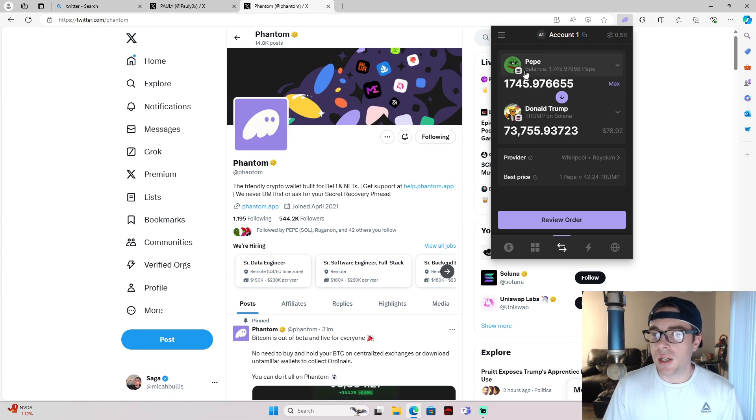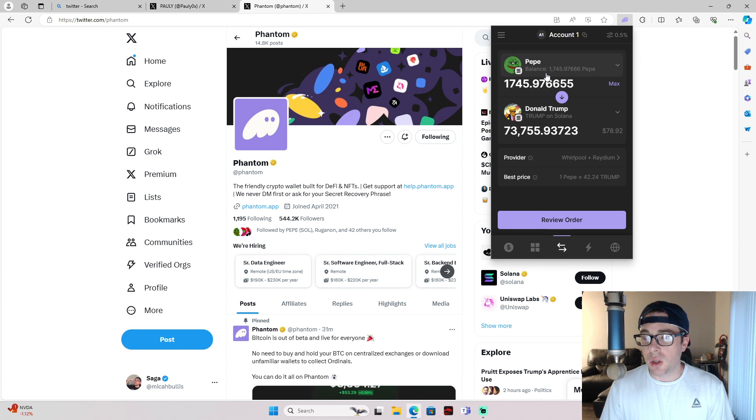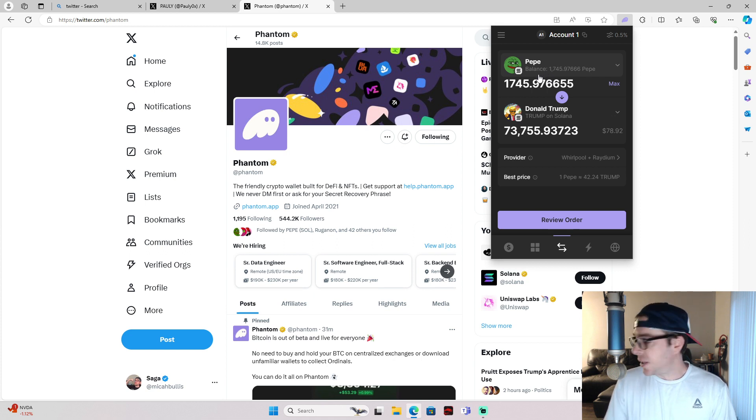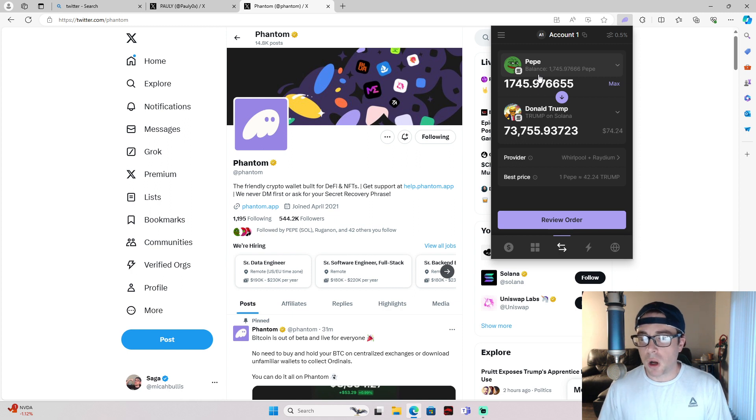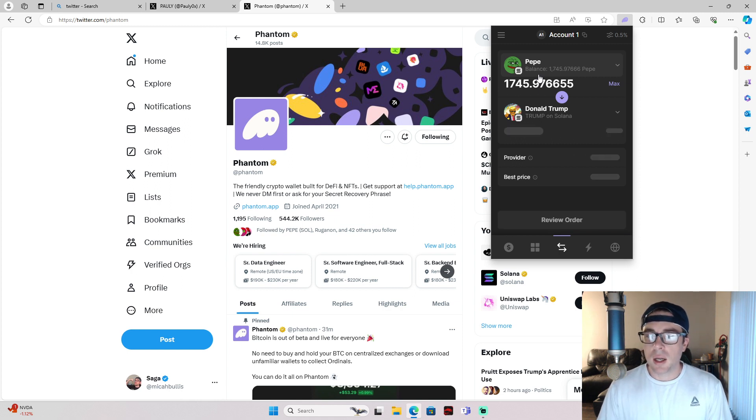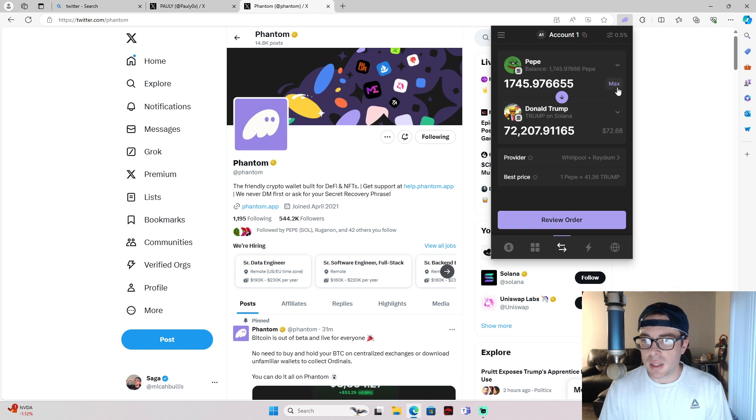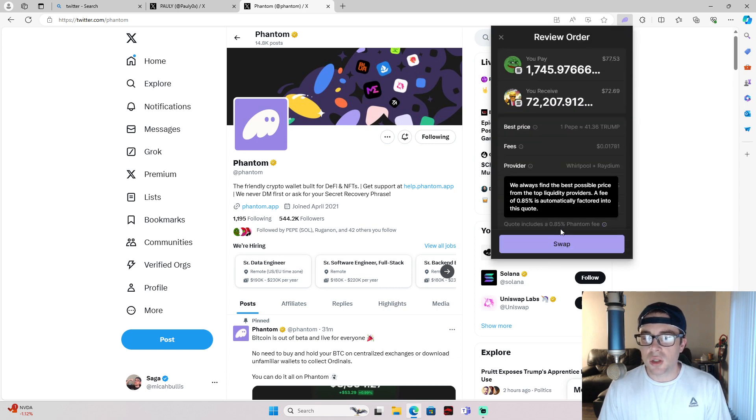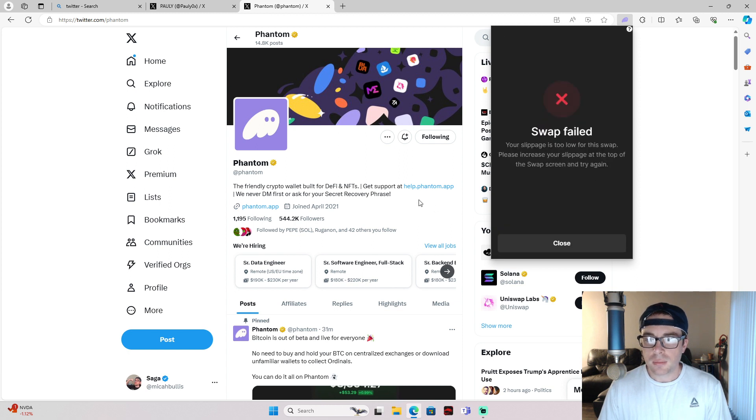Now you guys can see I'm trying to swap the recently bought Pepe on Solana that is basically being pushed by the influencer Polly on Twitter. Let's see and try and go again on this here. He just tweeted out. Let's see.